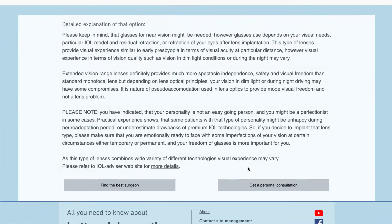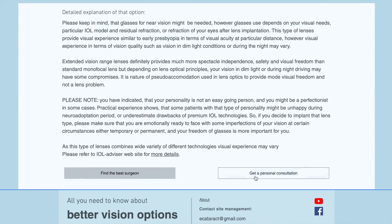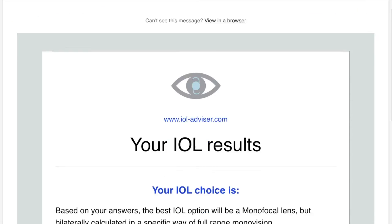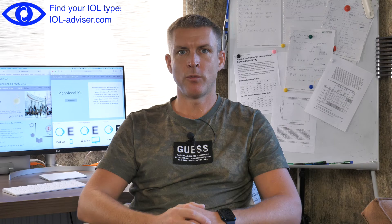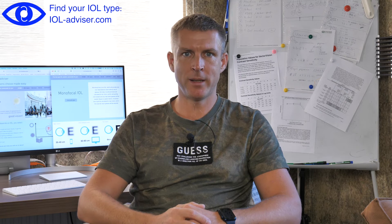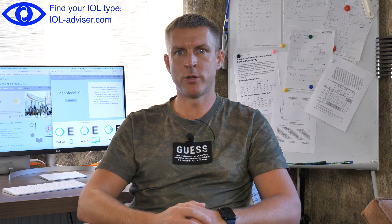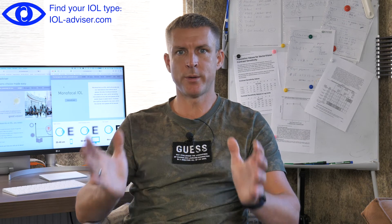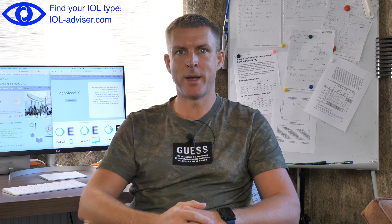If you need any further explanation, you may ask for a personalized consultation about your IOL options here. Don't forget to check your mailbox. Once you get the email or see the results on screen, you can print it and go to your doctor with the results, or simply email your results to your doctor to discuss your IOL options.